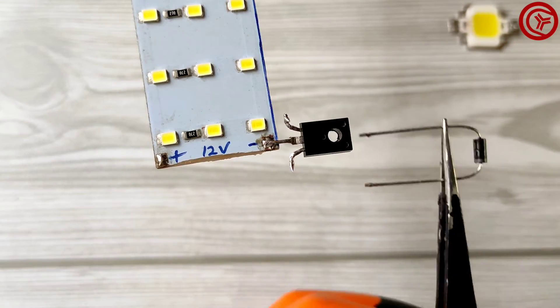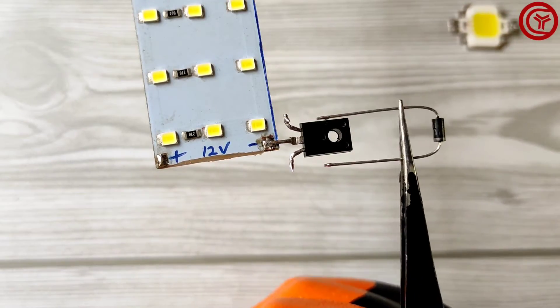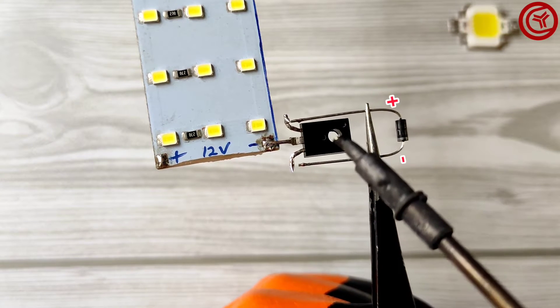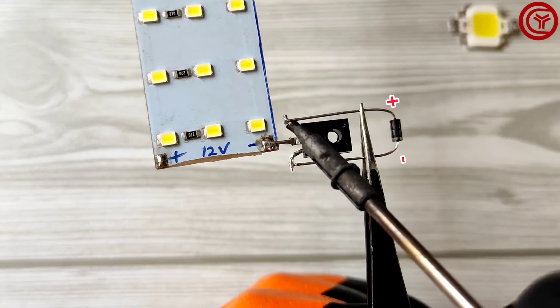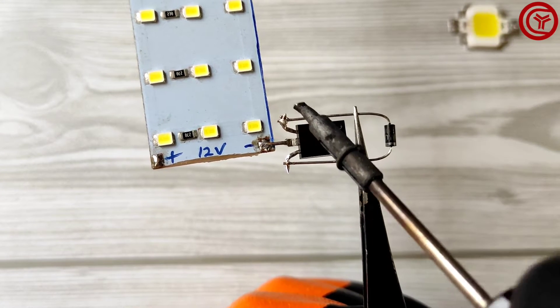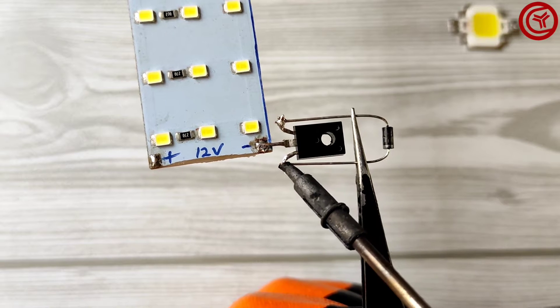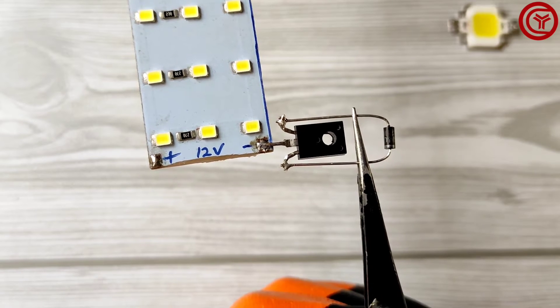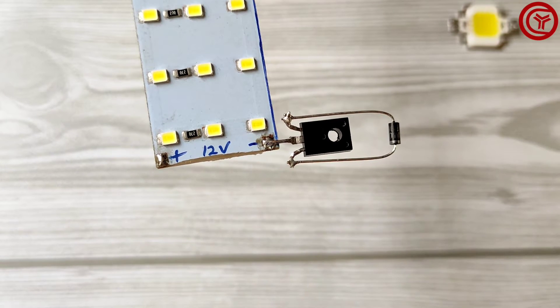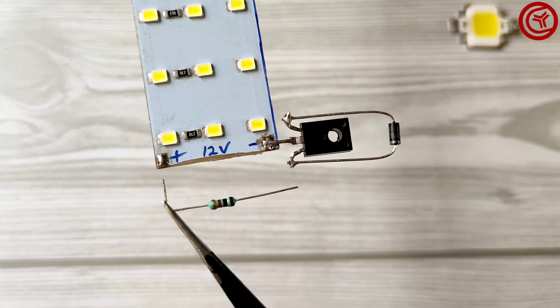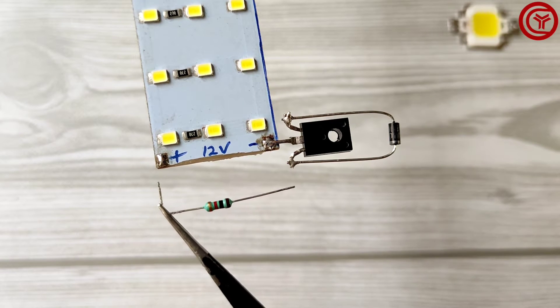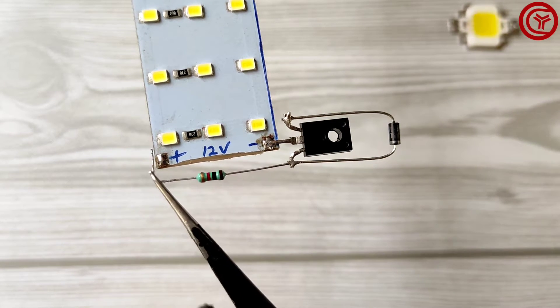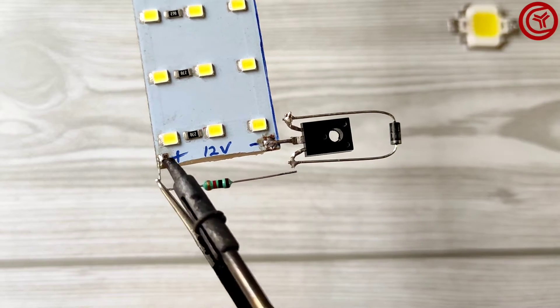Take a diode and solder anode on emitter and cathode on base of transistor. Solder 1 kilo ohm resistor on LED positive and base of transistor.